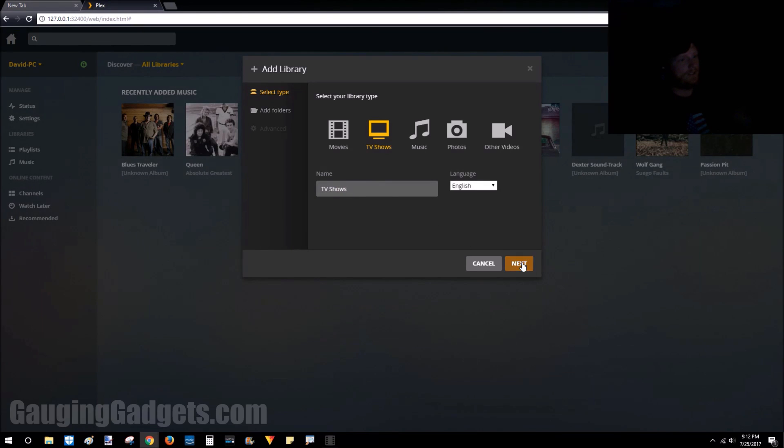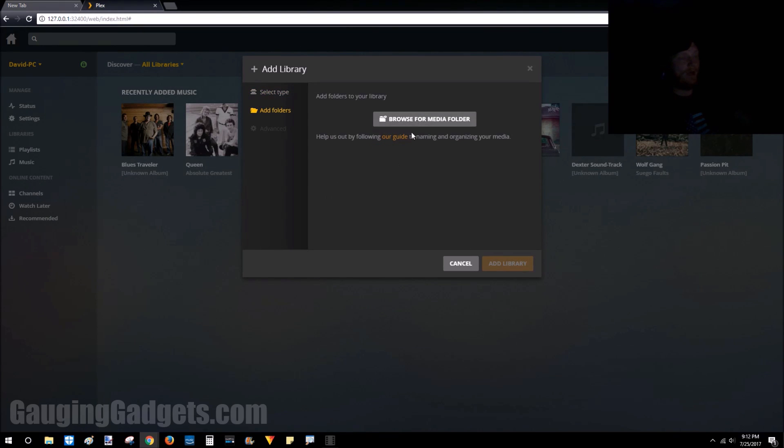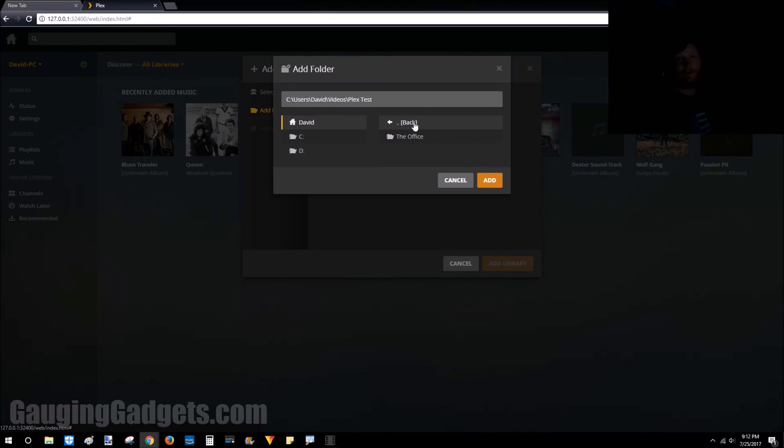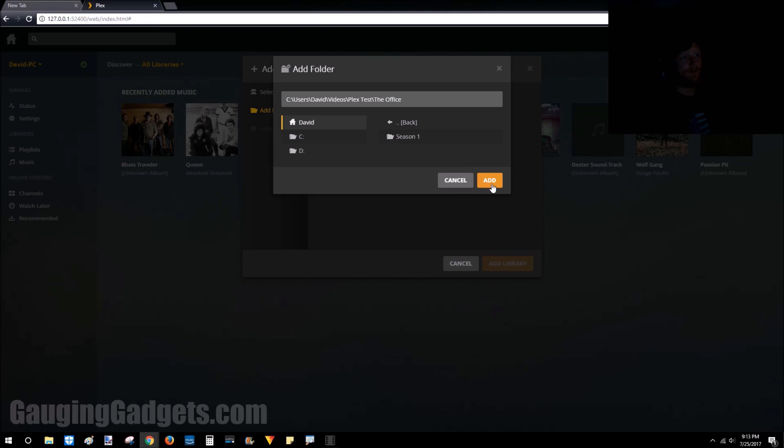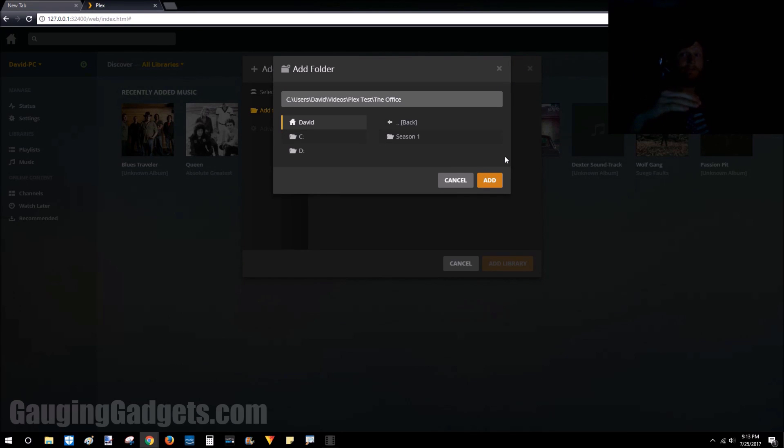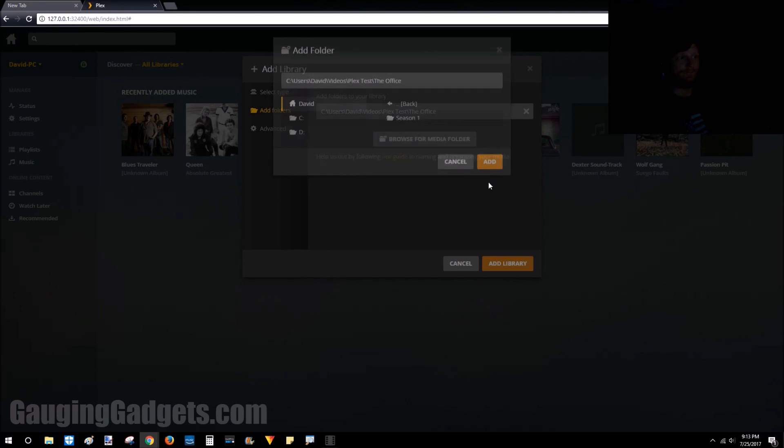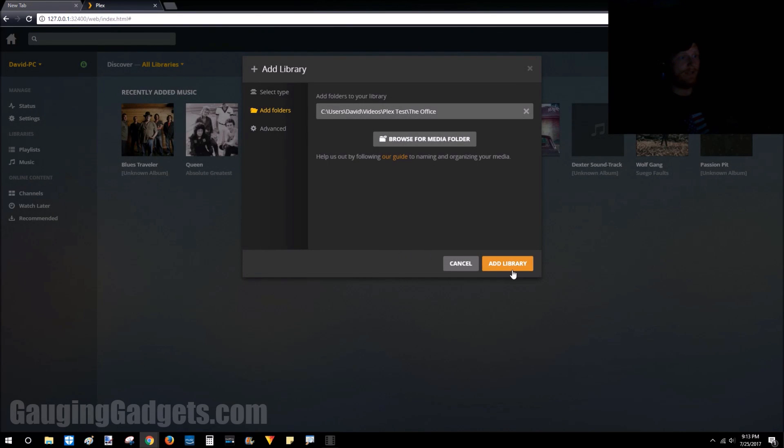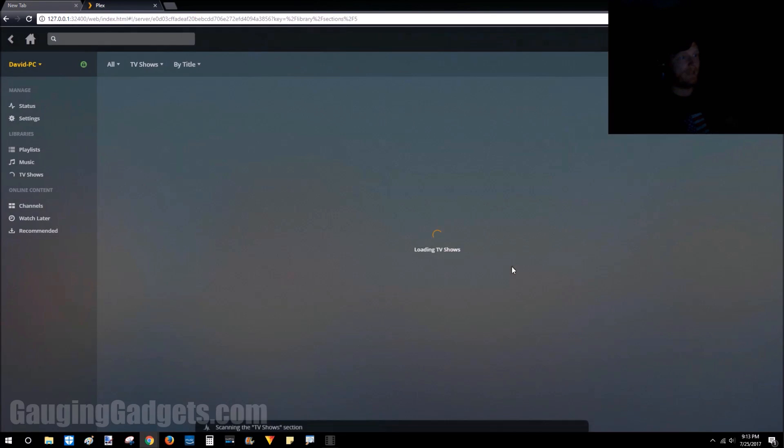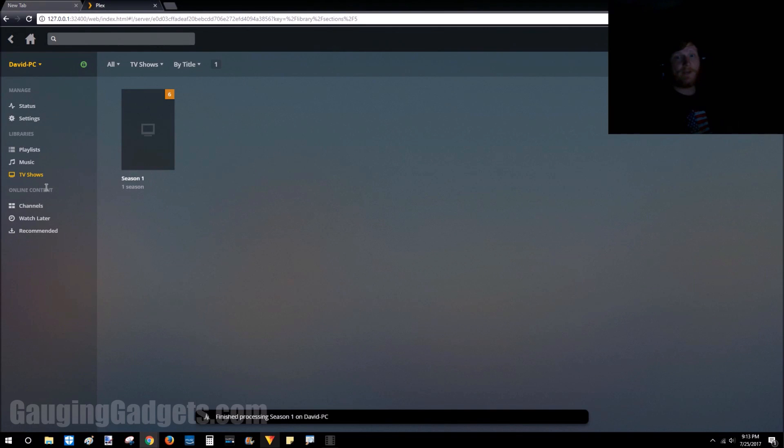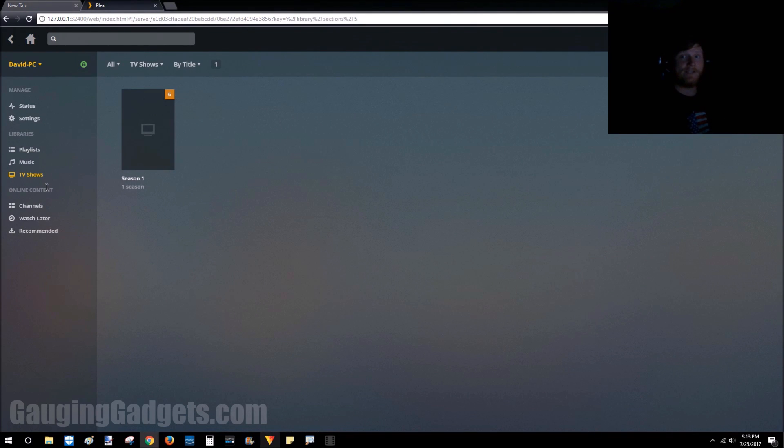I have a couple TV shows I want to add. We can choose the name—I'll leave it as TV shows—and now we're going to browse our computer and find that media. So I've located a folder where I have a couple episodes of The Office. I'm going to go ahead and select that folder and then select Add. This is going to blanket add all of the files that are in all of the subfolders for that folder too.